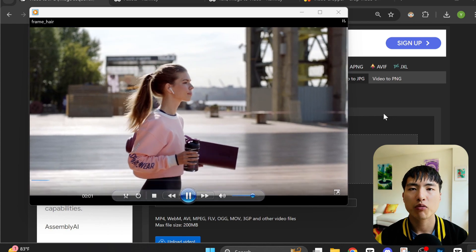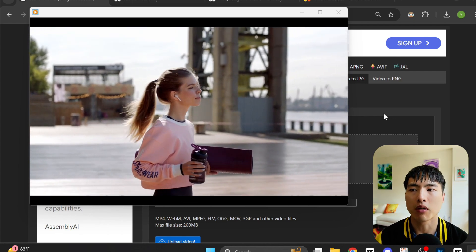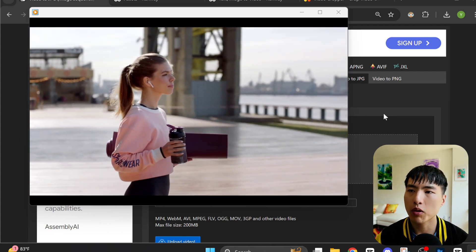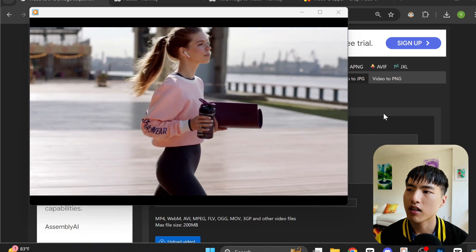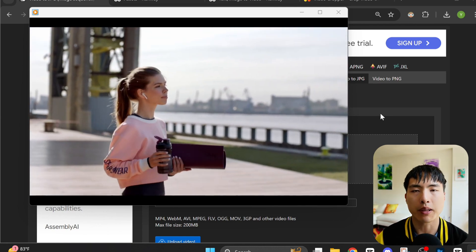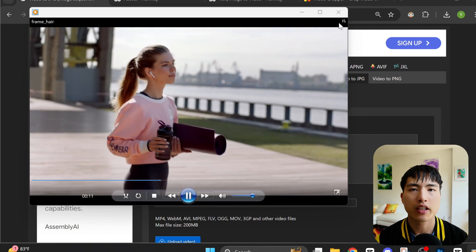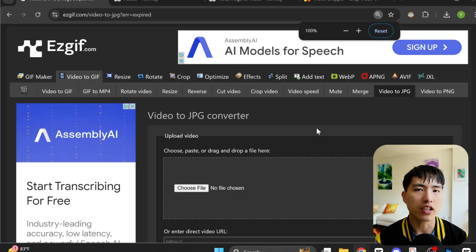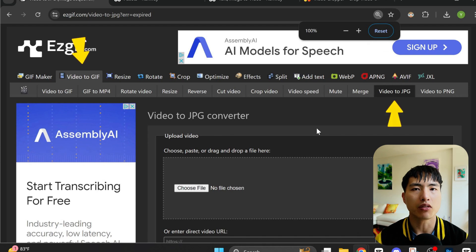Let's say we've got this video recording of someone walking and we want to add in some AI effects. The first thing we need to do is extract the image frames from it to put it into Runway. I'm going to use EasyGif for this — it's a free website that lets you extract frames from videos.